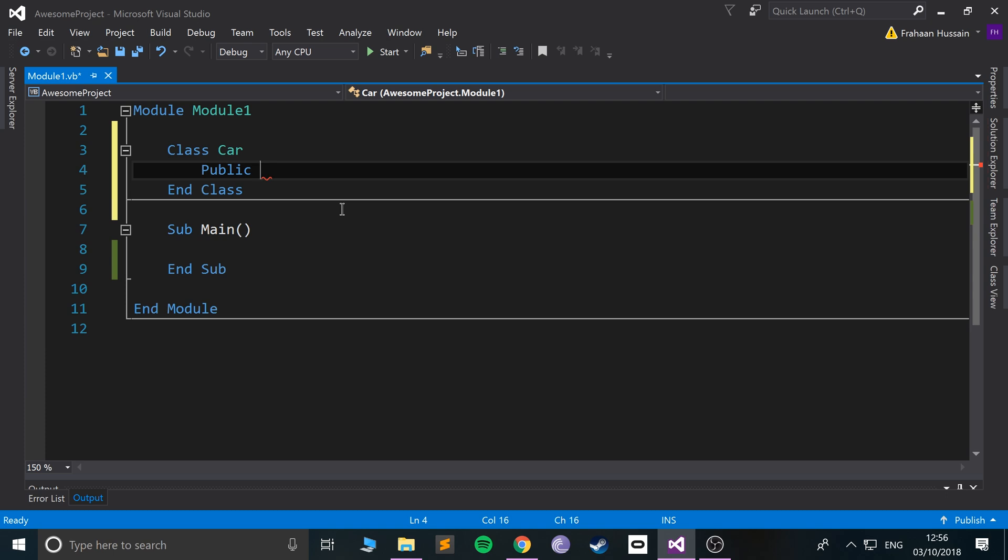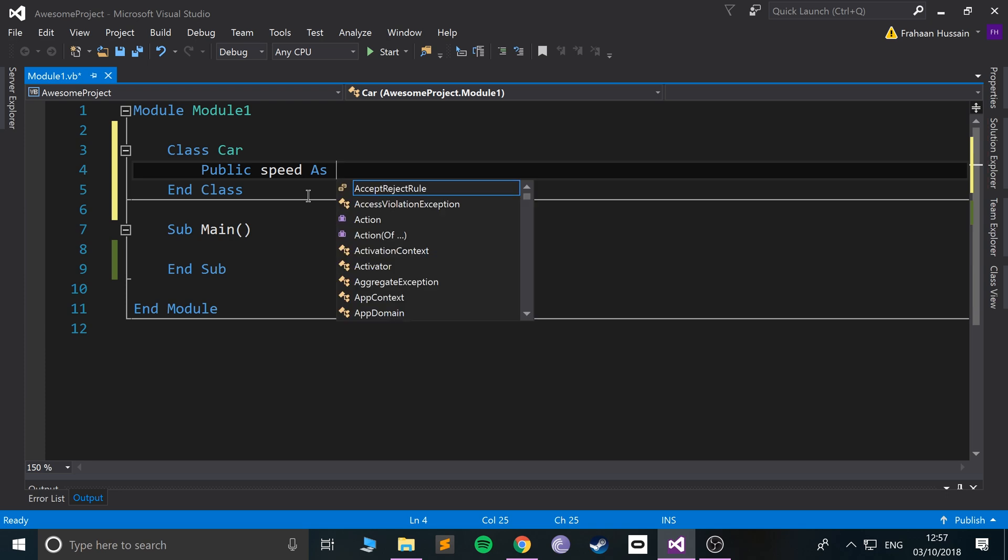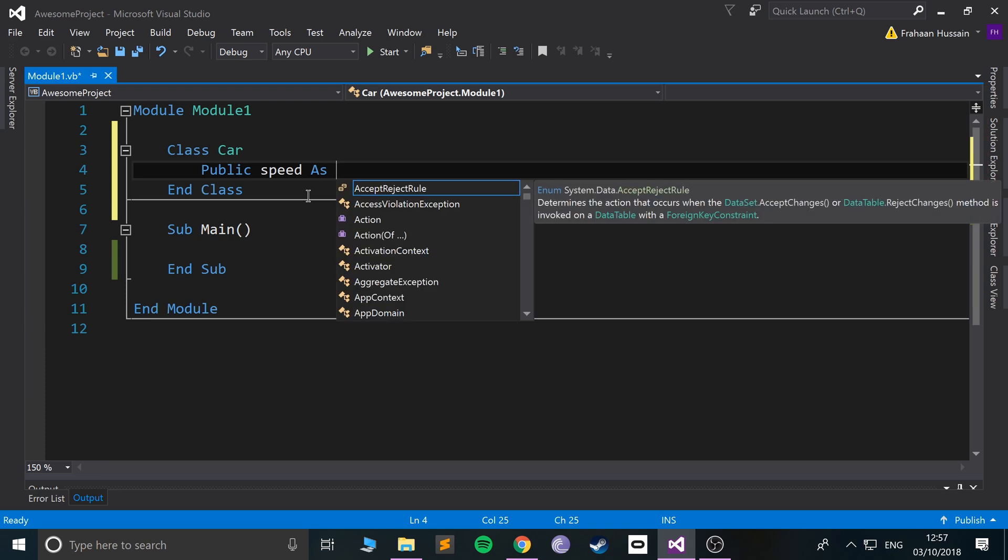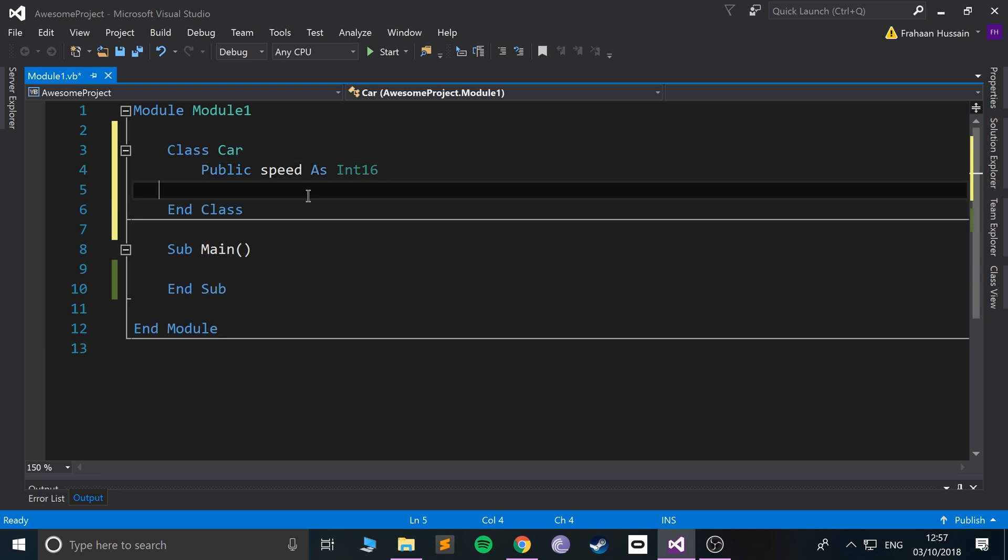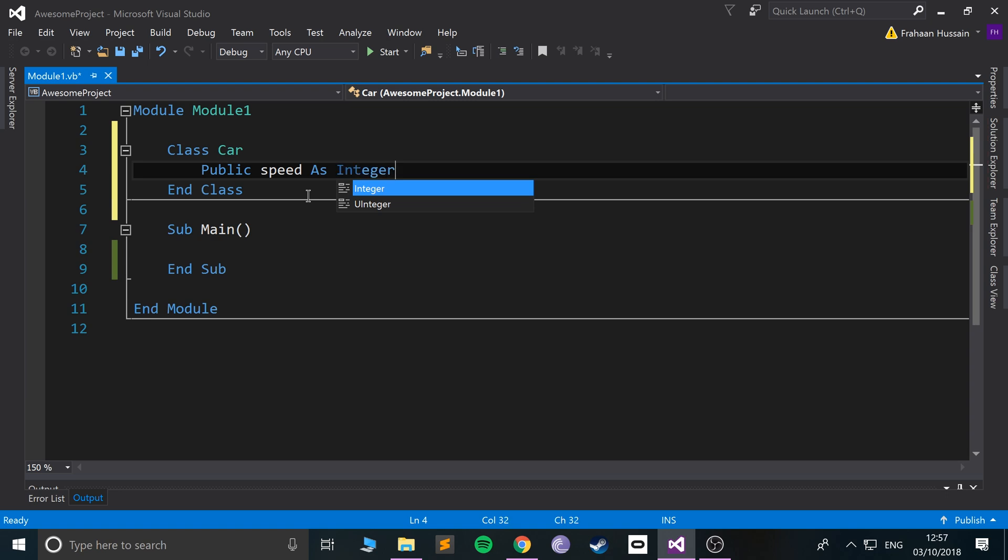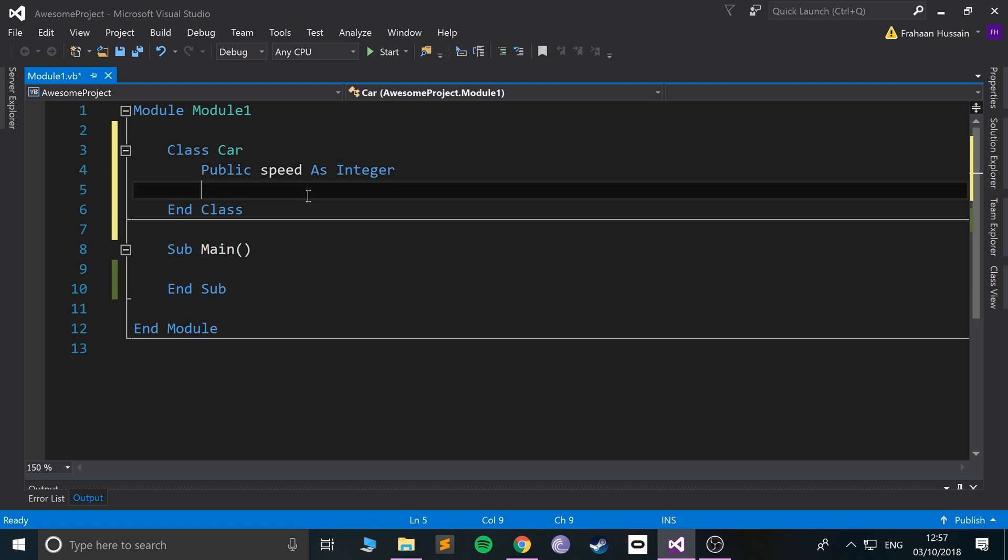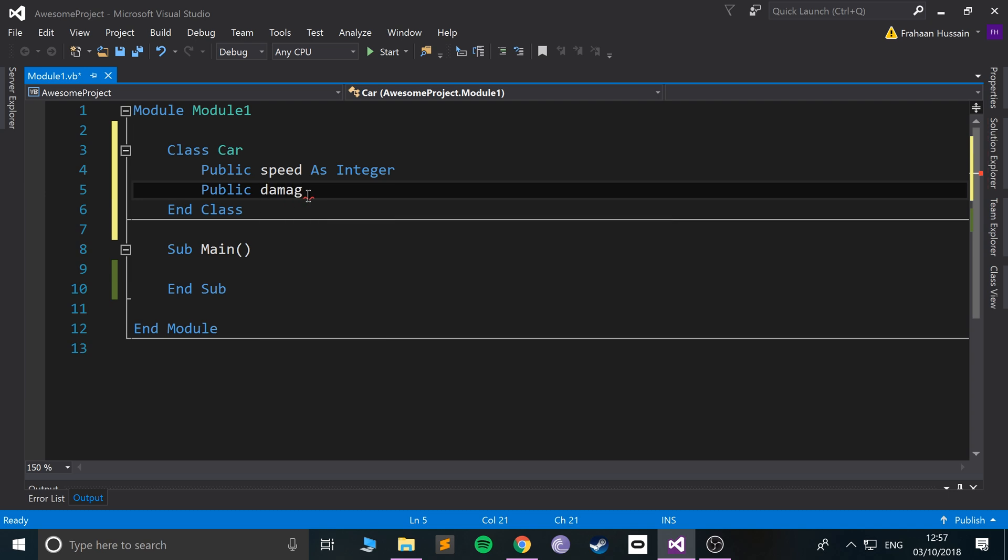So we're gonna call it public. Now you just essentially create your variable as you would normally. Public replaces another keyword, dim. So public and I'm going to call it speed as integer.